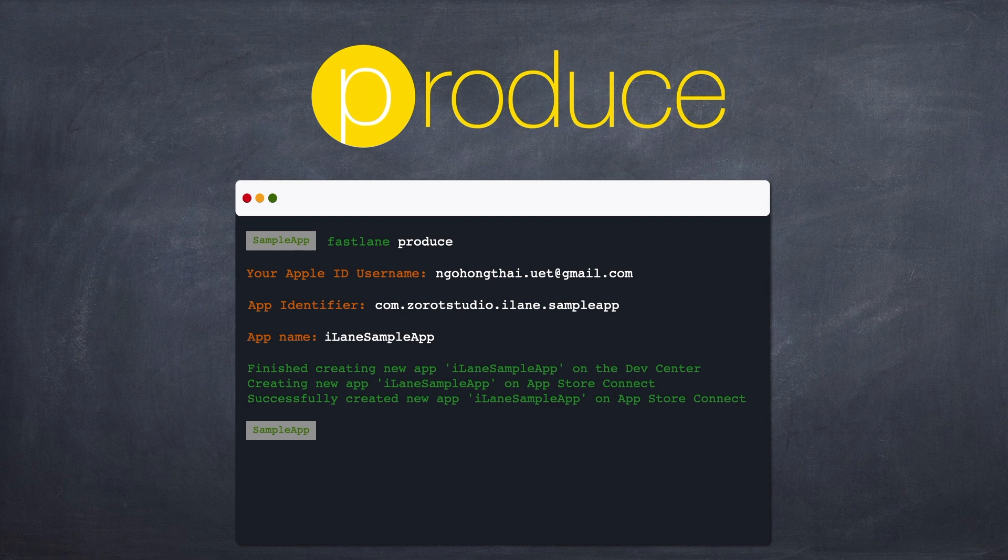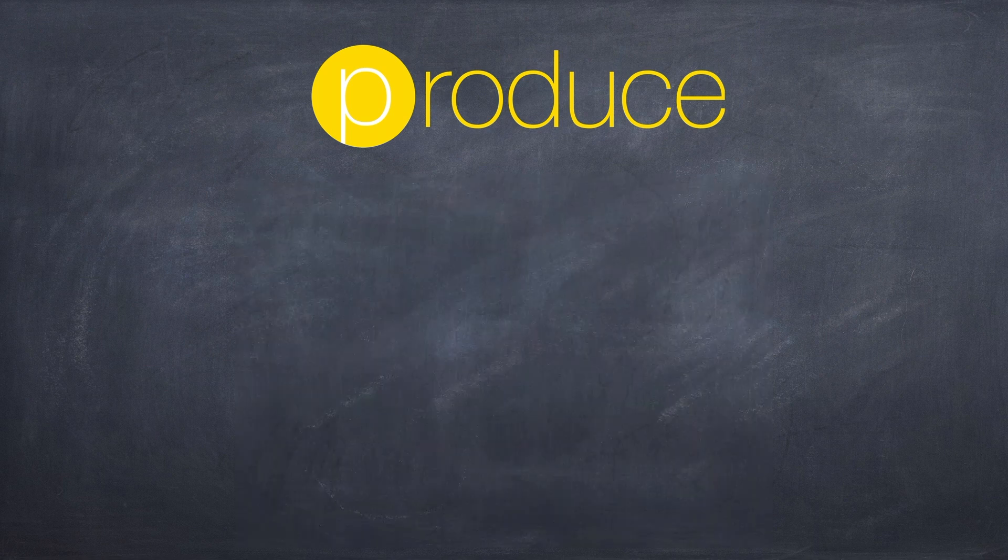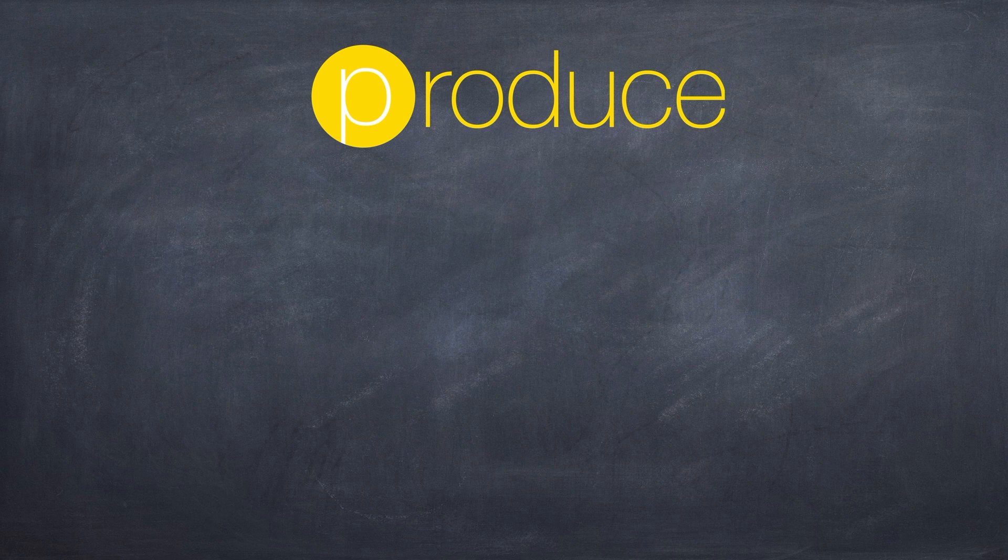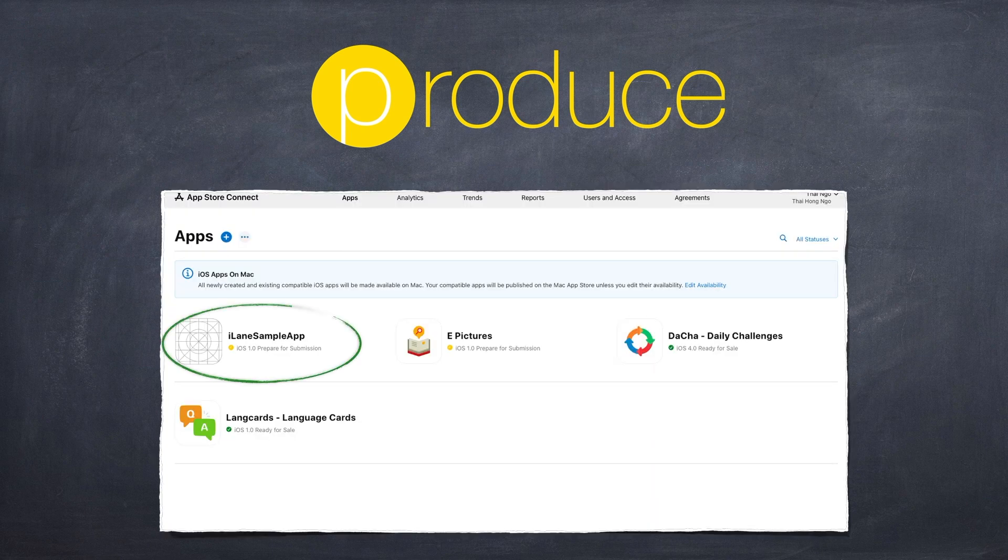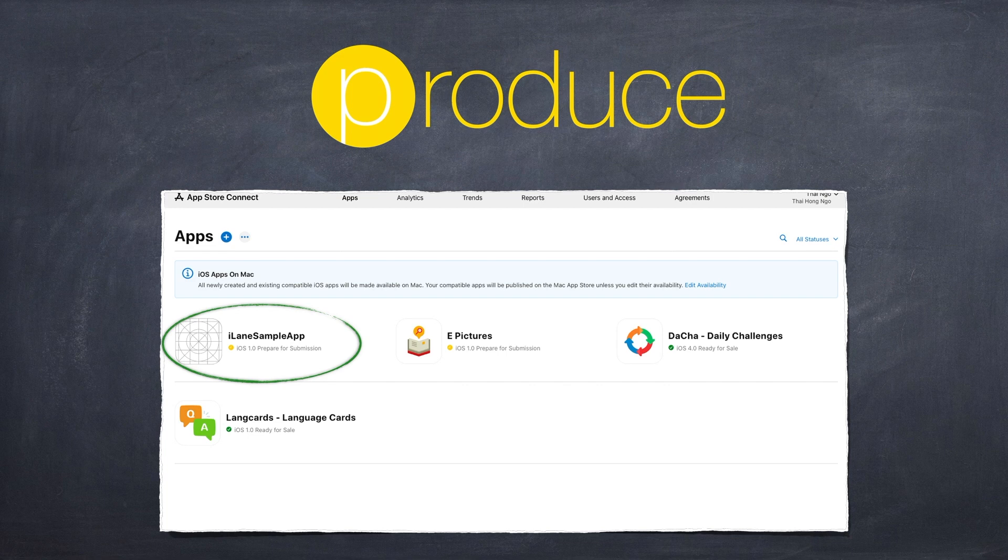OK, to confirm my results, please open App Store Connect and go to My Apps. Make sure that our app is newly registered with Apple. This is nothing earth-shattering, but it is a nice first glimpse of Fastlane's streamlining potential.